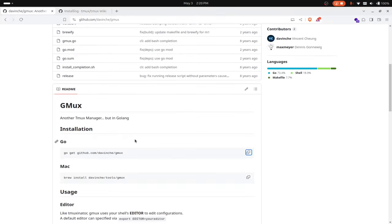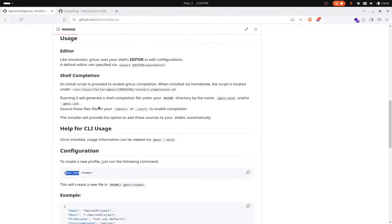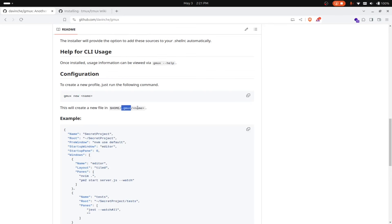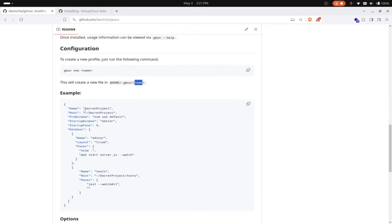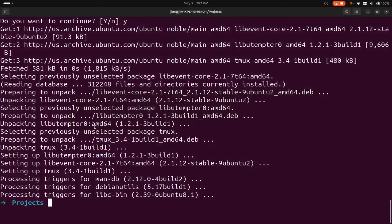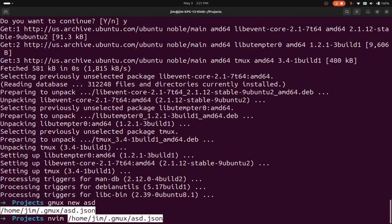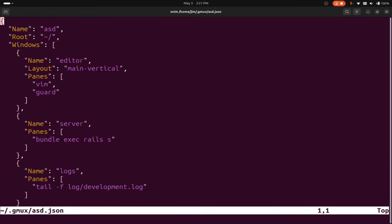If I come back and look at the instructions for gmux, I can create new commands like this. If I start by creating a new command with gmux new and then the name of my command, it will create a new file in my home directory. There'll be a dot gmux folder and then the name of my command. So let me do gmux new and I'll call this one asd, which creates a new folder .gmux and a new file asd.json.